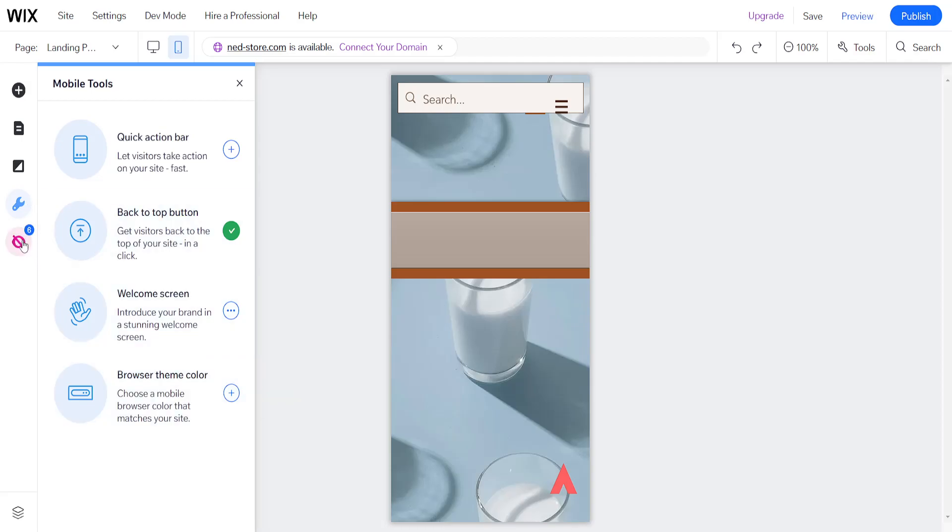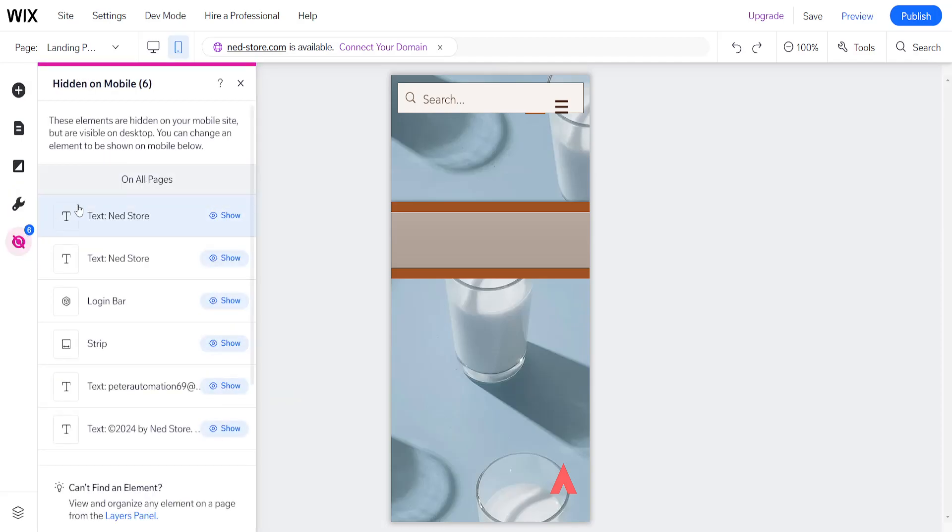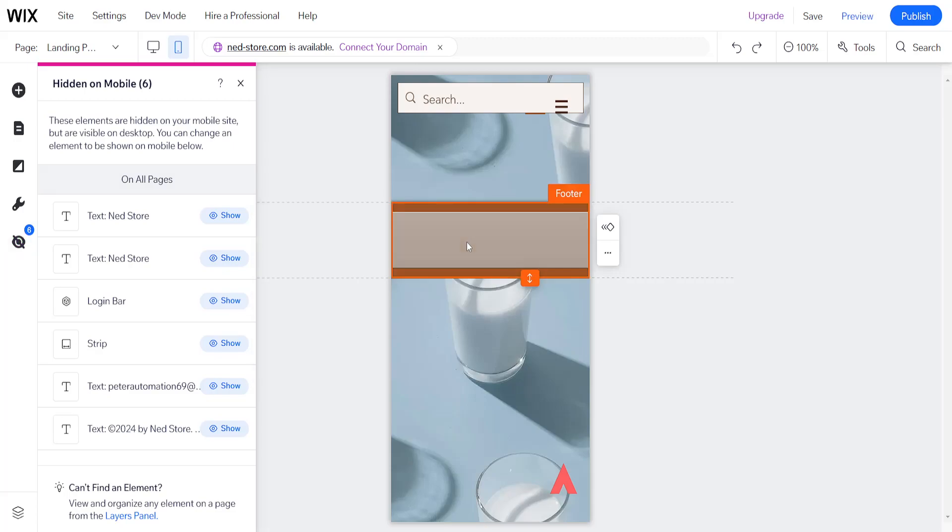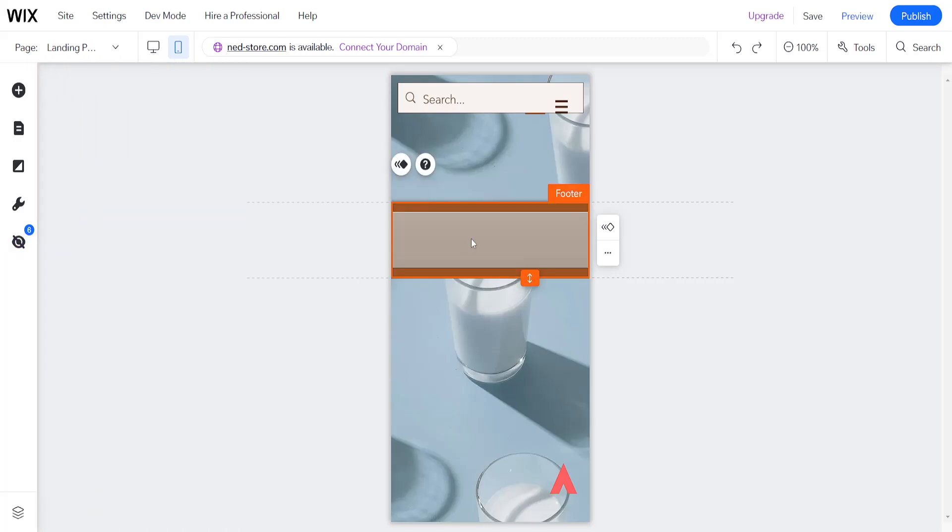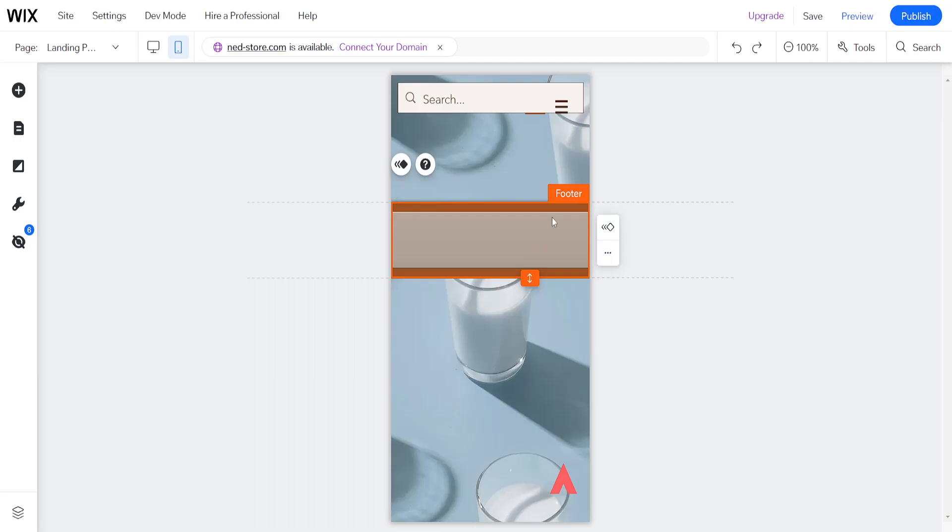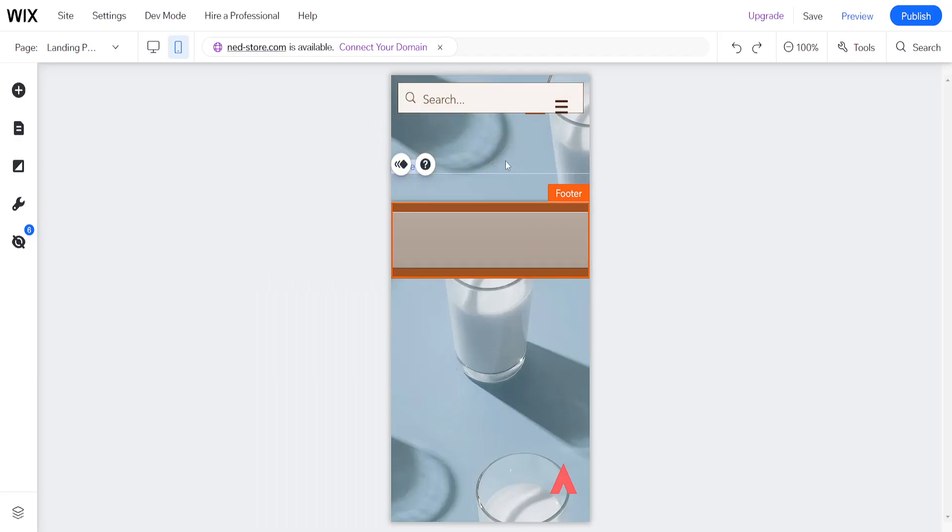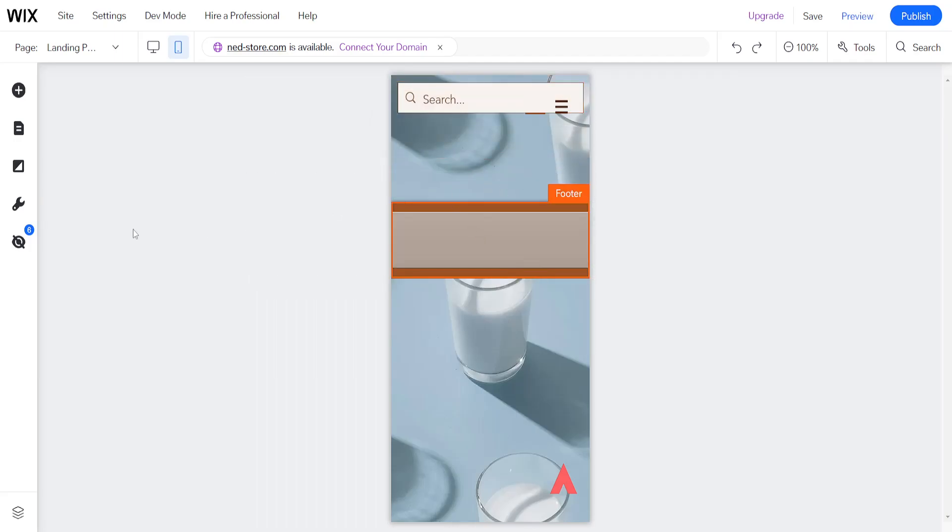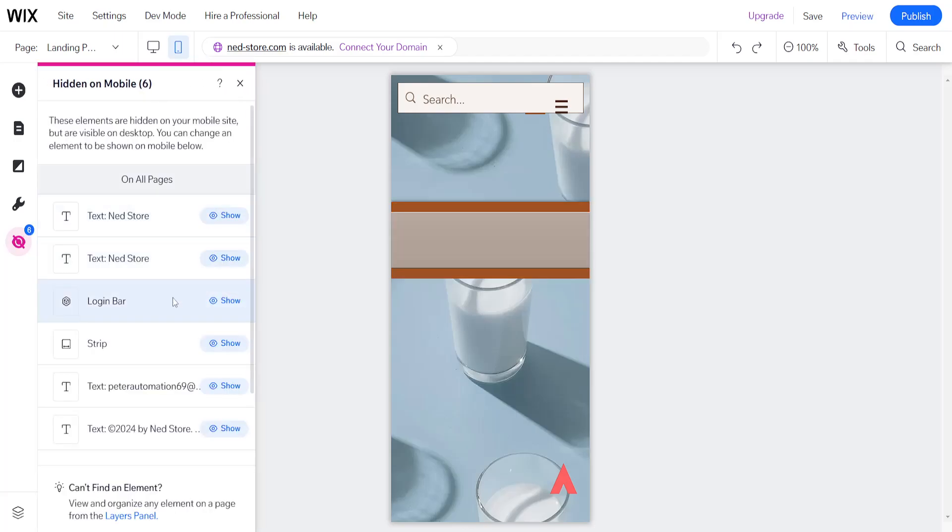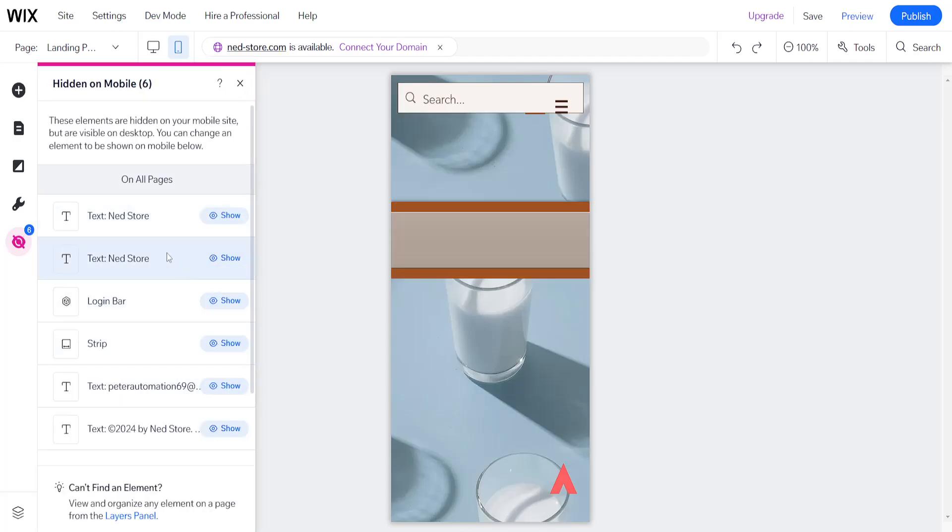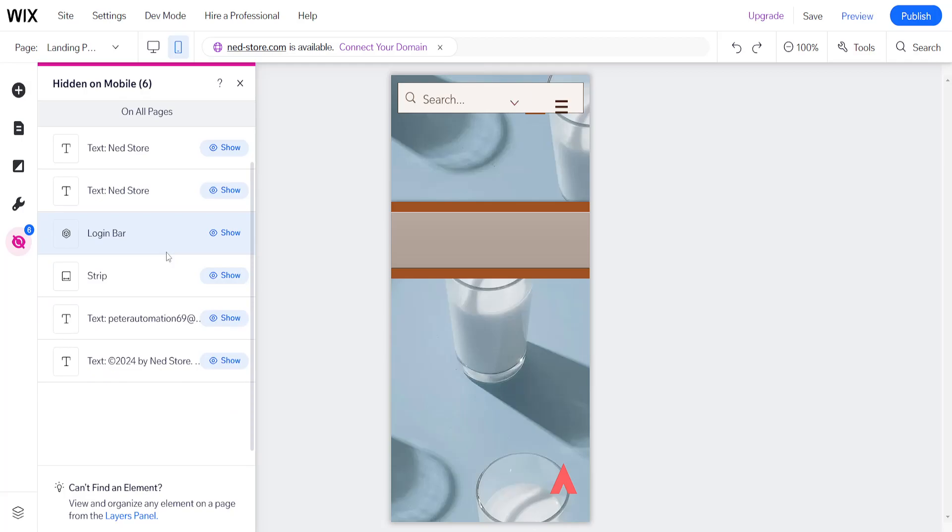So the last thing that I want to show you here are the hidden on mobile pages. You can hide specific pages on mobile here. If we click on here, you can hide different parts of your website on mobile. And if you want to enable them or show them, you will simply click on show here and they will appear.